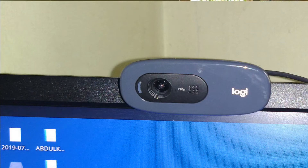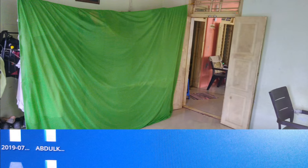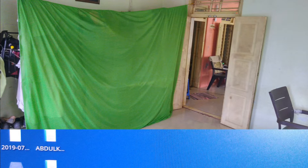I am going to remove the background. I will fix the green cloth bag, and I am going to use it to avoid the green screen background.